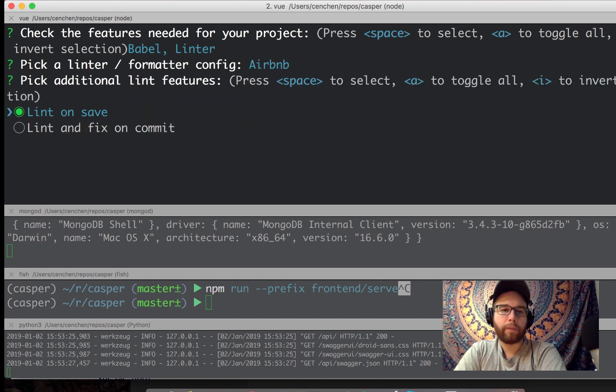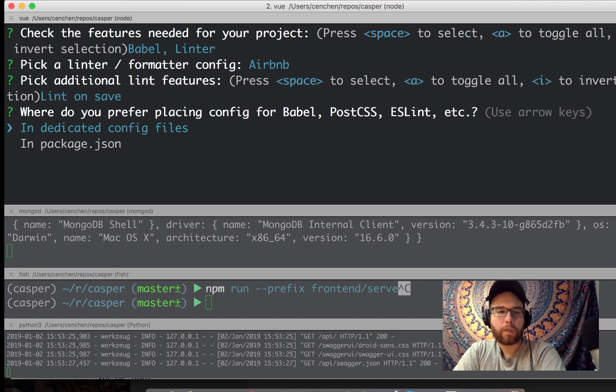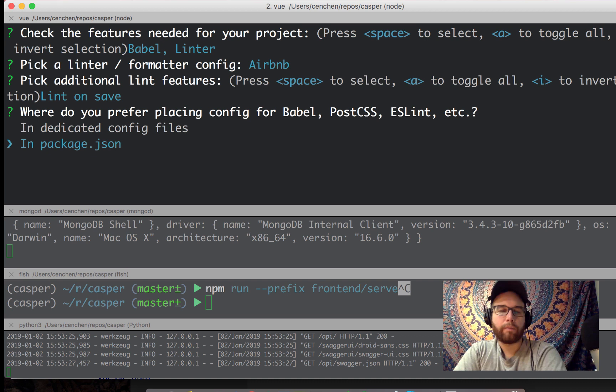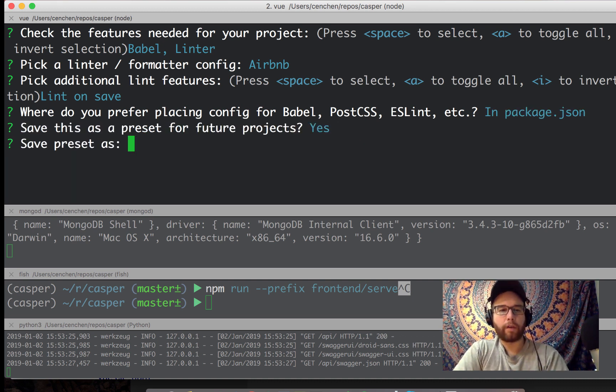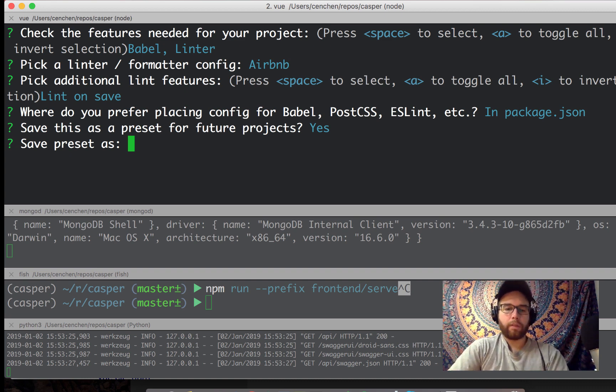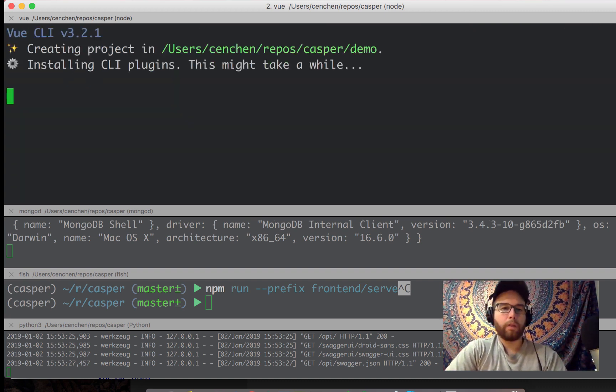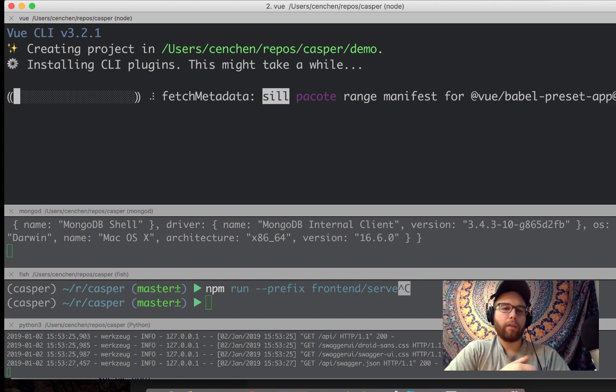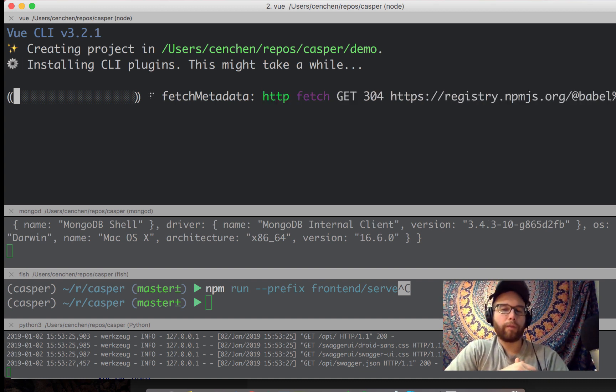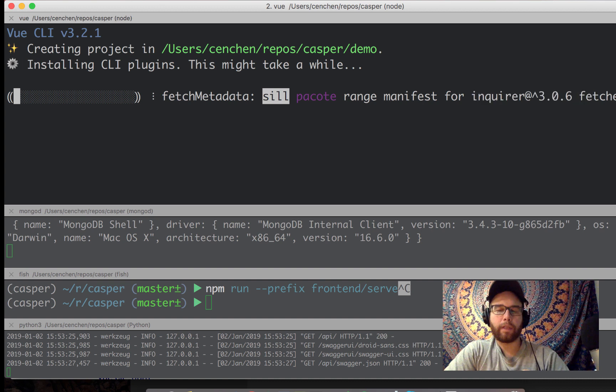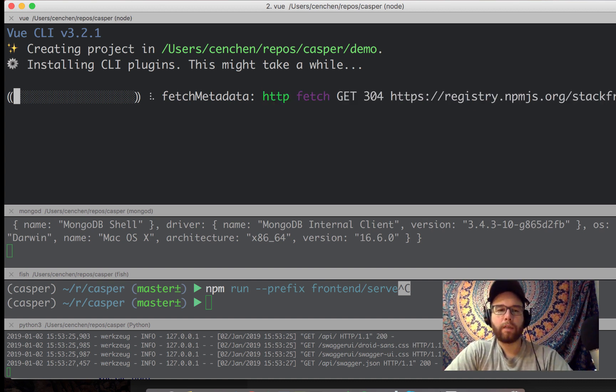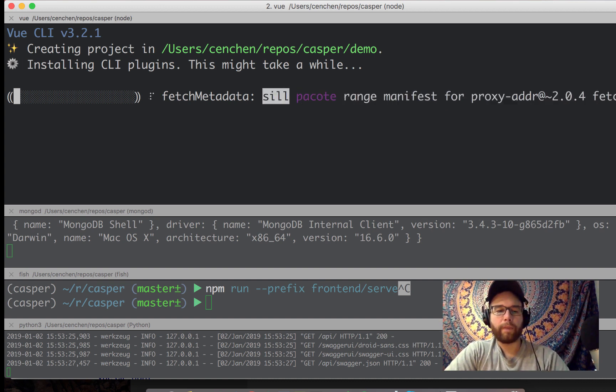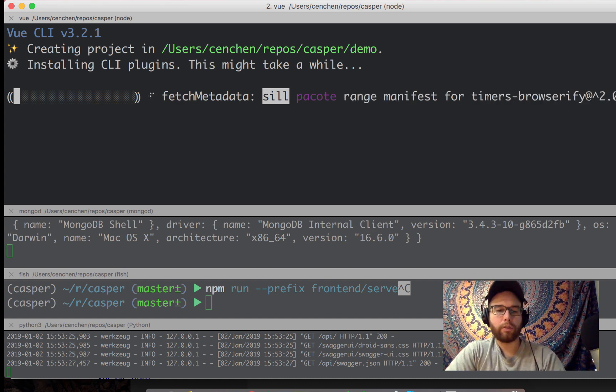But I just picked some of these presets. Apparently the Airbnb config is nice. You can lint on save, which seems nice. And then I suppose in package.json. Again, I'm not a big JavaScript person. So all of this sounds fine to me. And then it'll run through the installation. Here again, I'm setting up this as demo. I've already done this as frontend. So I'm going to exit out of this and then go to the frontend that I have set up.